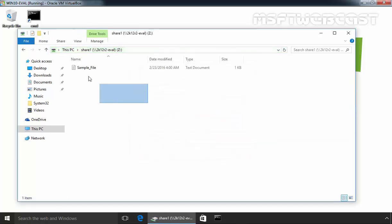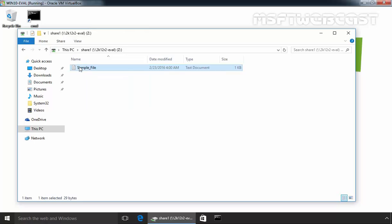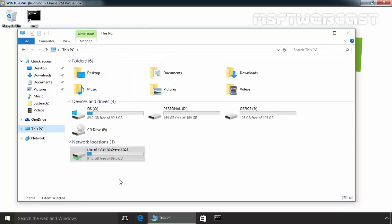Now you can see the sample file is there and the same drive is available under This PC. So this is the way how we can create a mapped drive on Windows 10 computer.